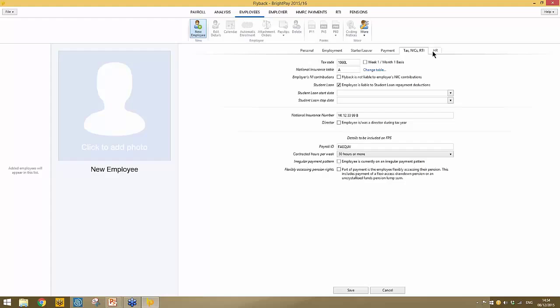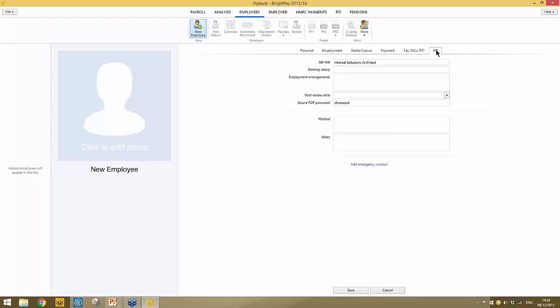You're then asked to indicate the employee's contracted hours per week — there are a few options, and it's an RTI requirement. You can also inform HMRC if the employee is on an irregular payment pattern — for example, seasonal workers, someone on maternity leave, or long-term sick. This would be used if someone is not going to be paid for three months, informing HMRC not to remove them as if they've left the company. You then have a HR section — fill in as much as you can.